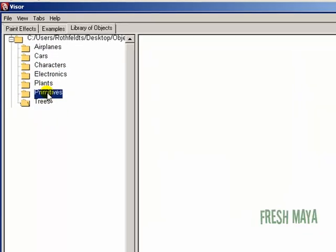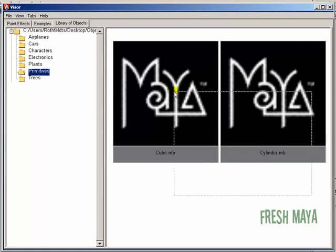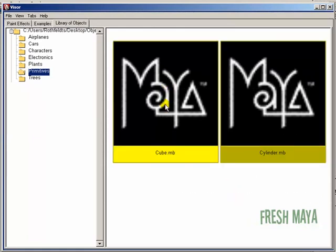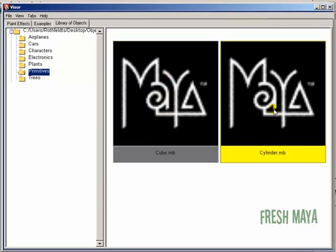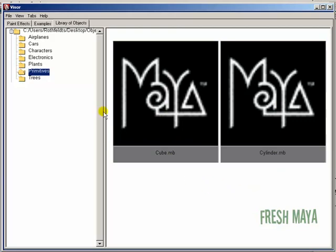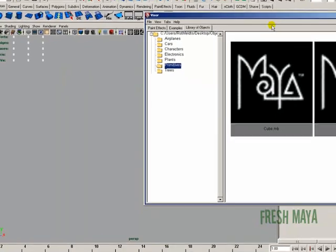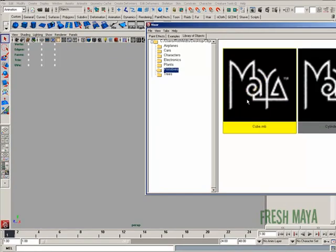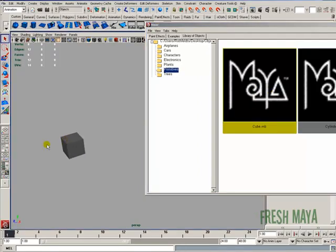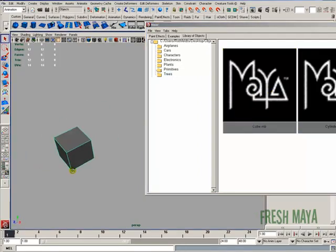If I click on the primitives folder, you'll see the two files that I created. So there's the cube that we created and the cylinder. So now if I want to, I can import this cube into our scene. So I can just right click on the cube file and select import Maya file. And there is our cube imported into our scene.